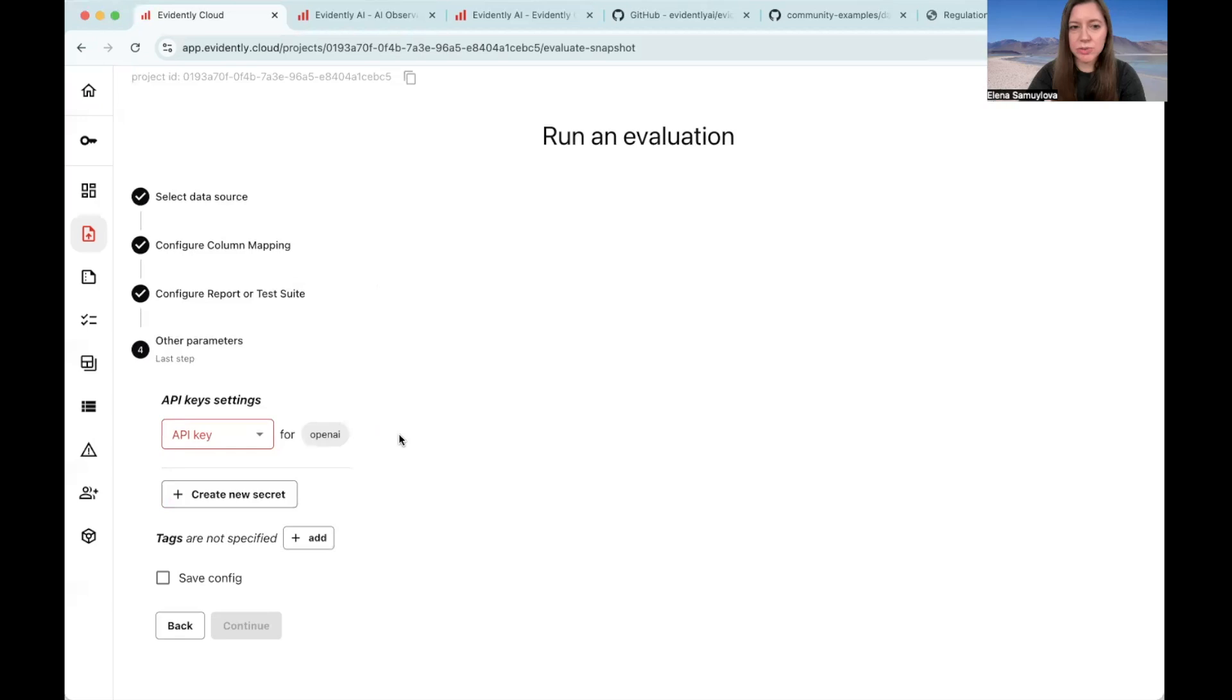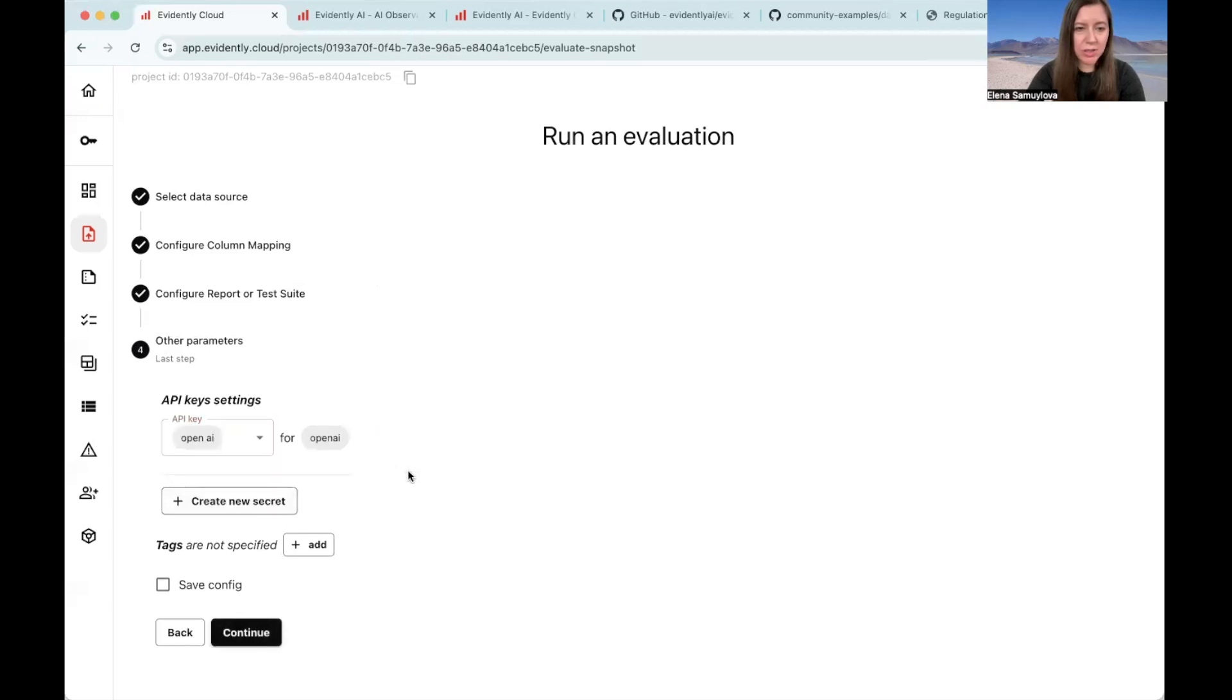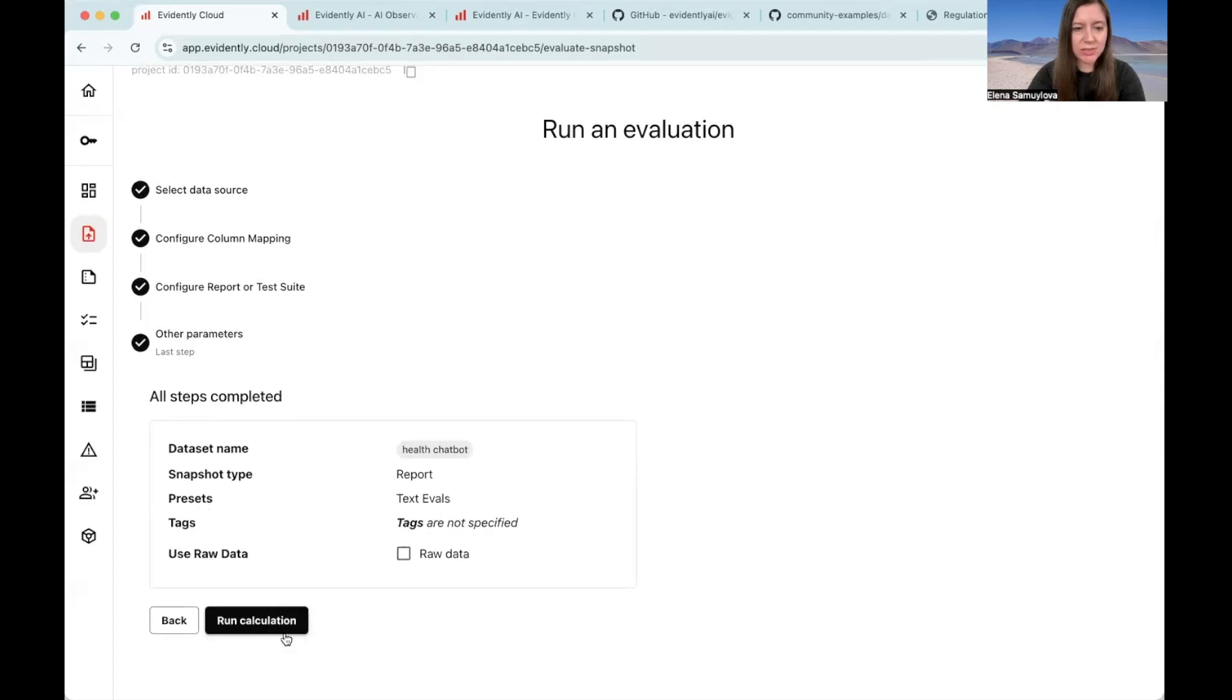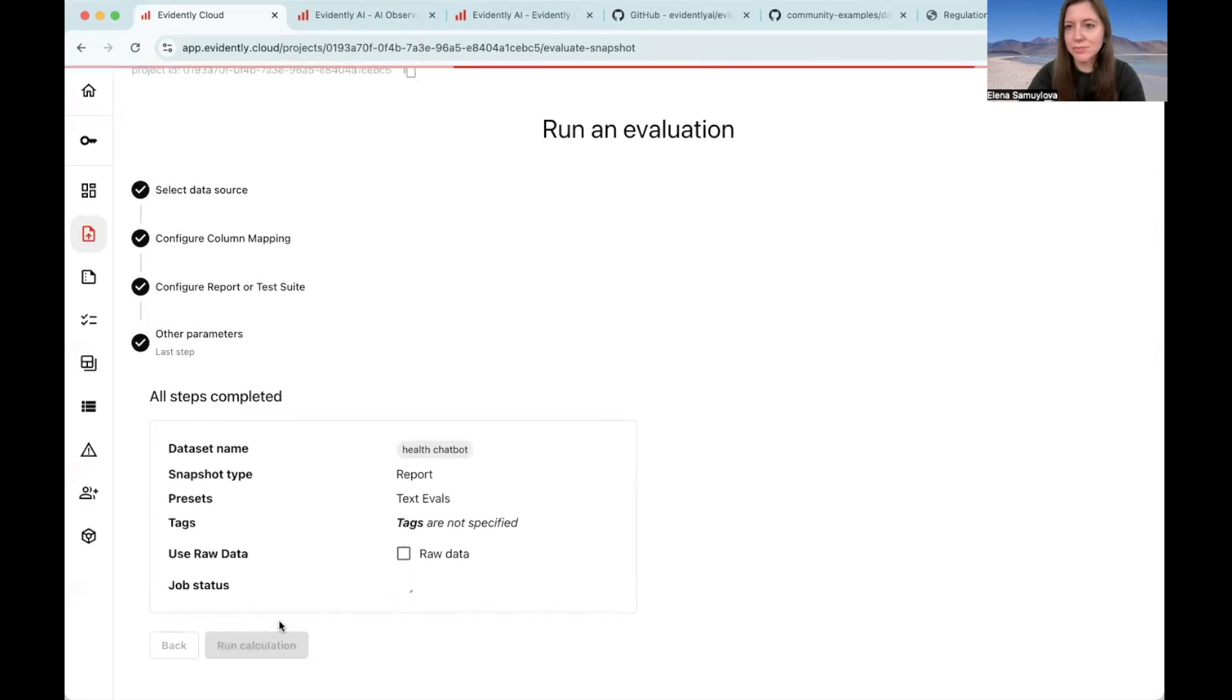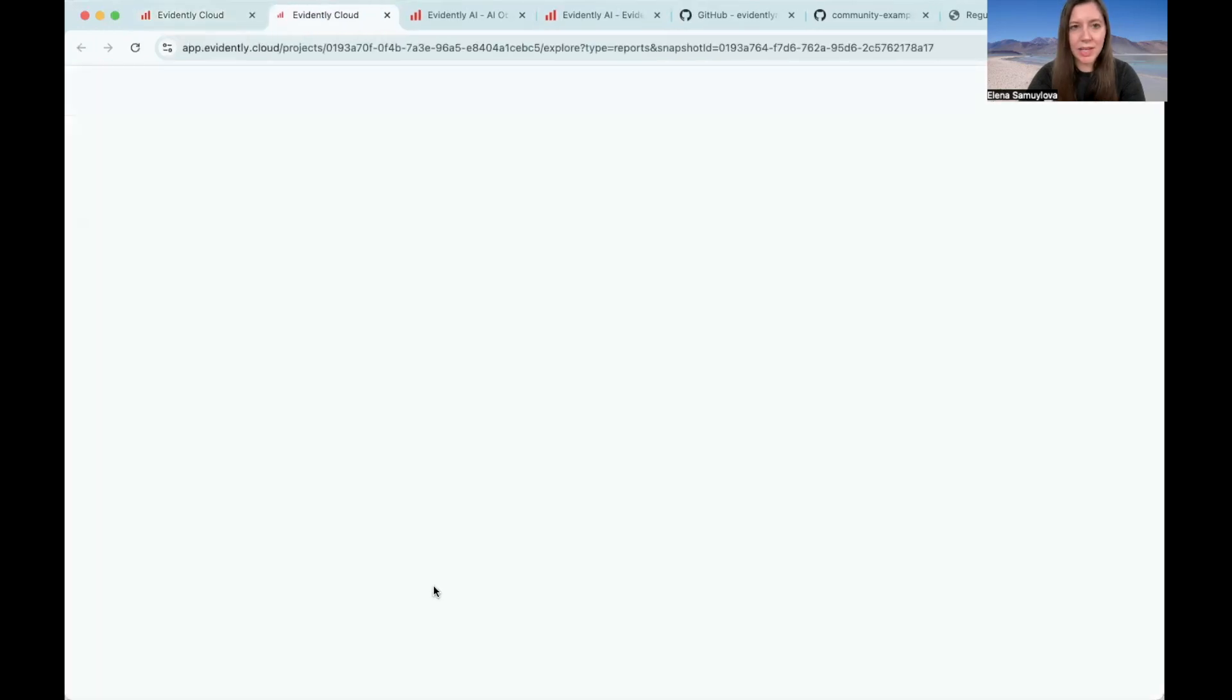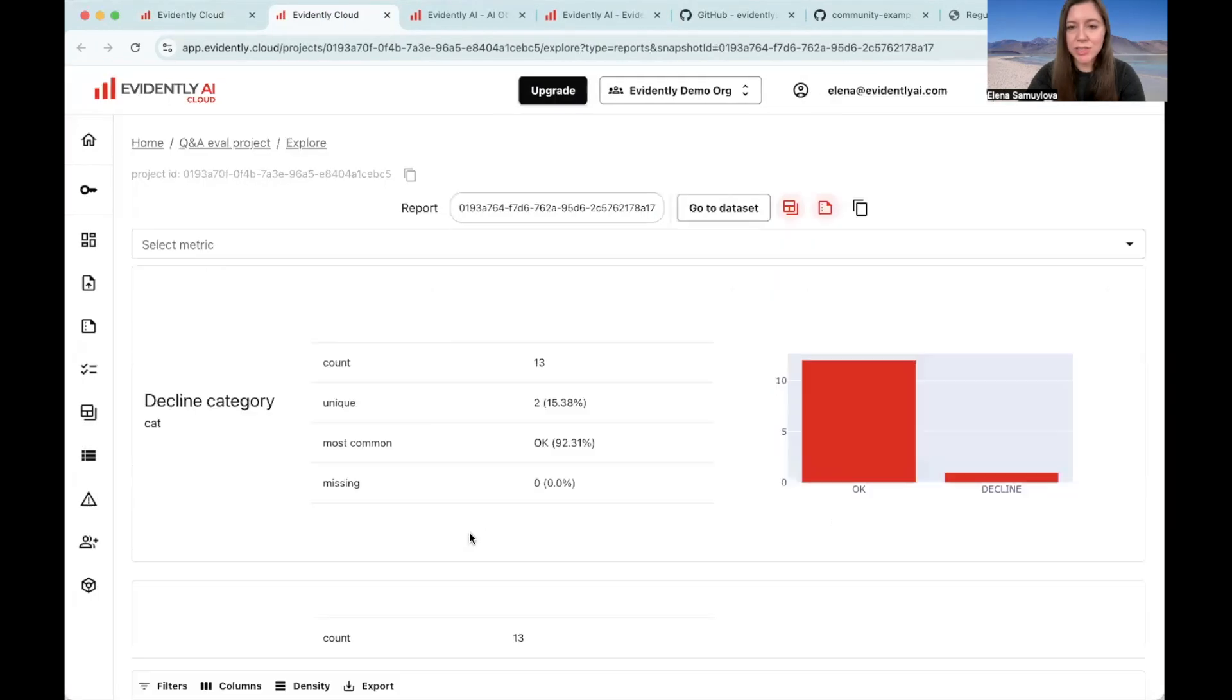We defined our report. We choose our key to use LLM as a judge evaluations, and now we can run it.